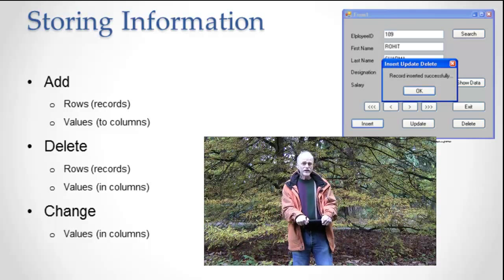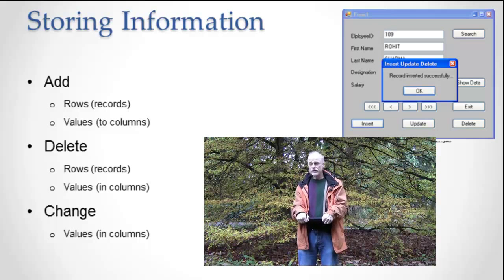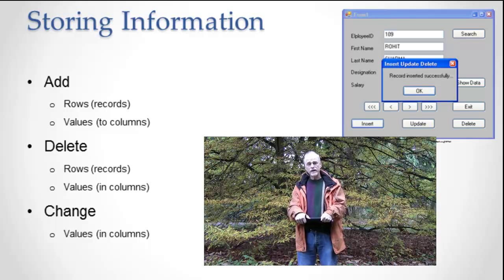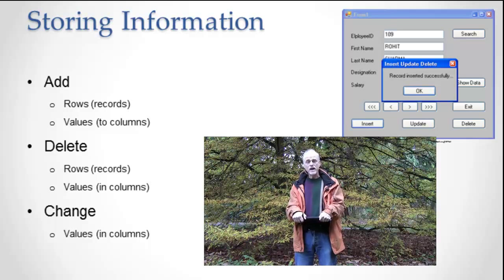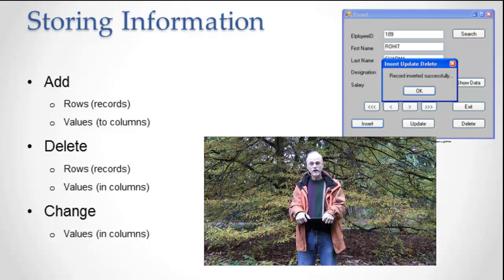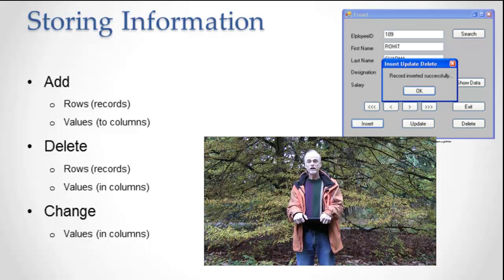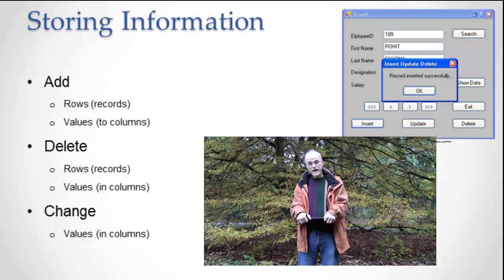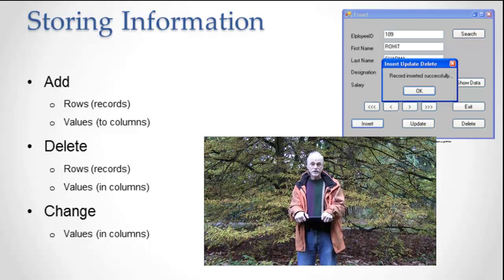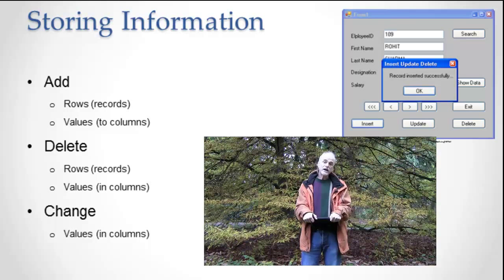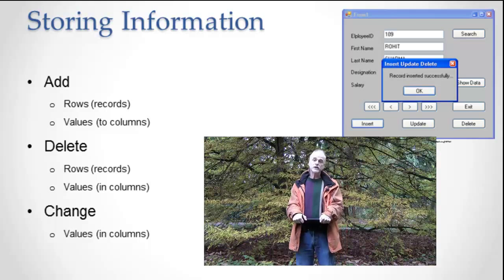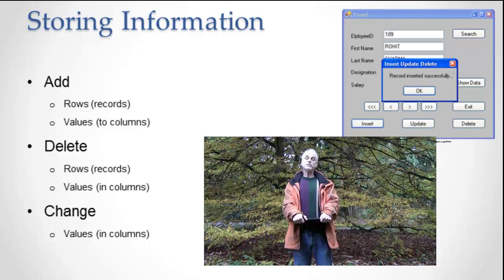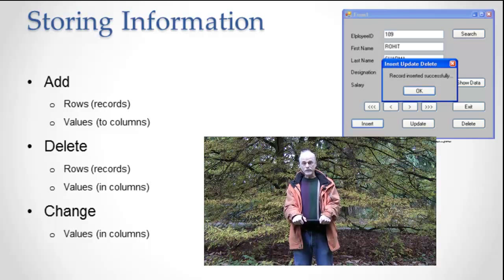So what gets added, deleted, or changed? Let me add one thing from before that I neglected to really focus on and that's the idea that tables have rows and columns. In each row is one item of information. So we talked about before that we have information types, information attributes, information values, and information items.